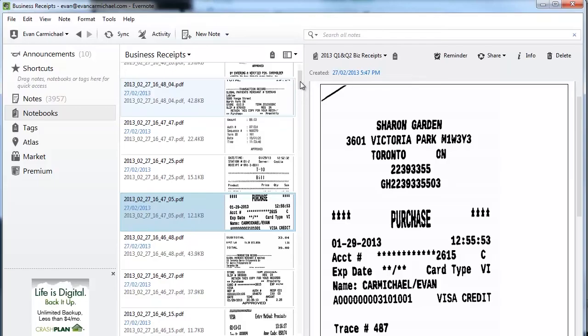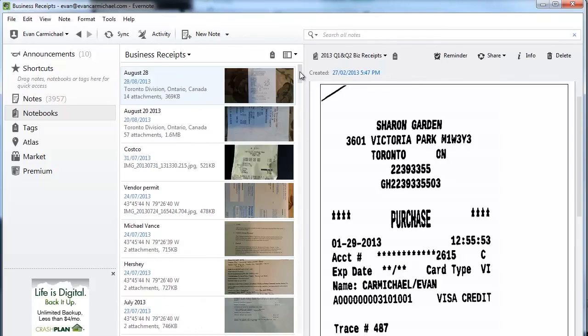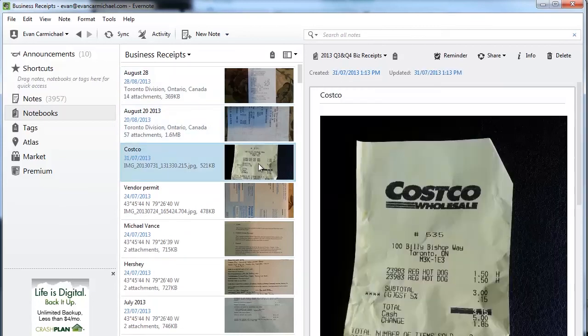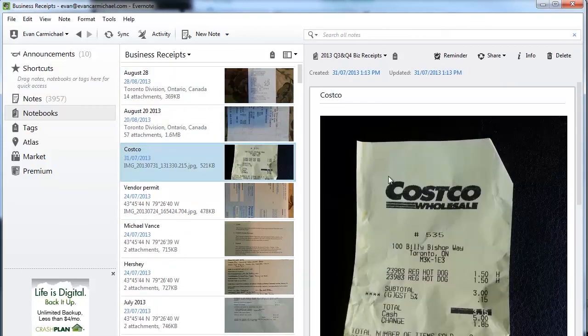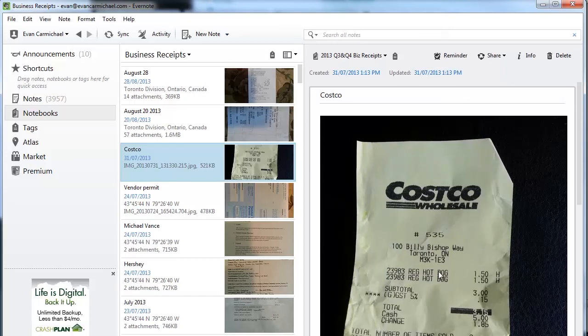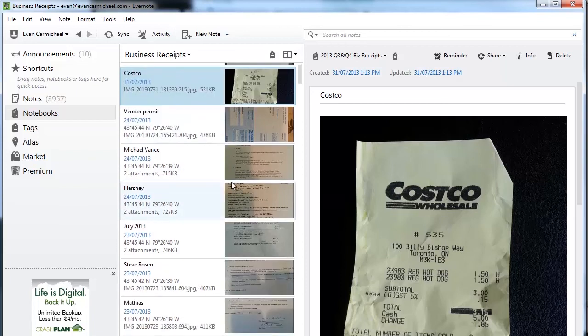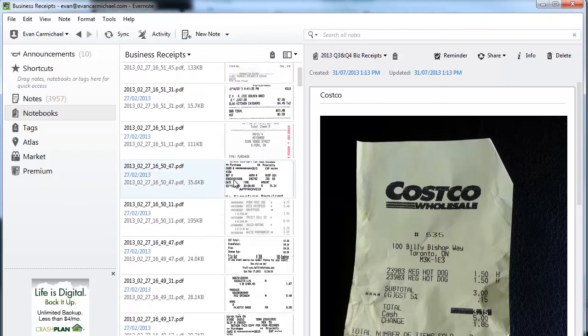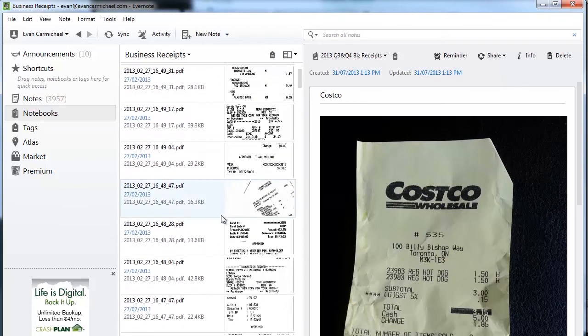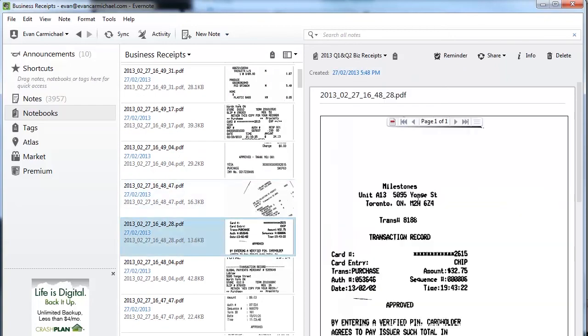More recently I haven't even been using the ScanSnap—I've just been taking pictures using my camera phone depending on what I'm buying. This is Costco, so I bought a hot dog at Costco and I can scan it in here, and this will come up with a full text search. I'm using both but I tend to lean more towards the camera just because it's a lot easier. But if you need high quality, you can pull it up from your ScanSnap.